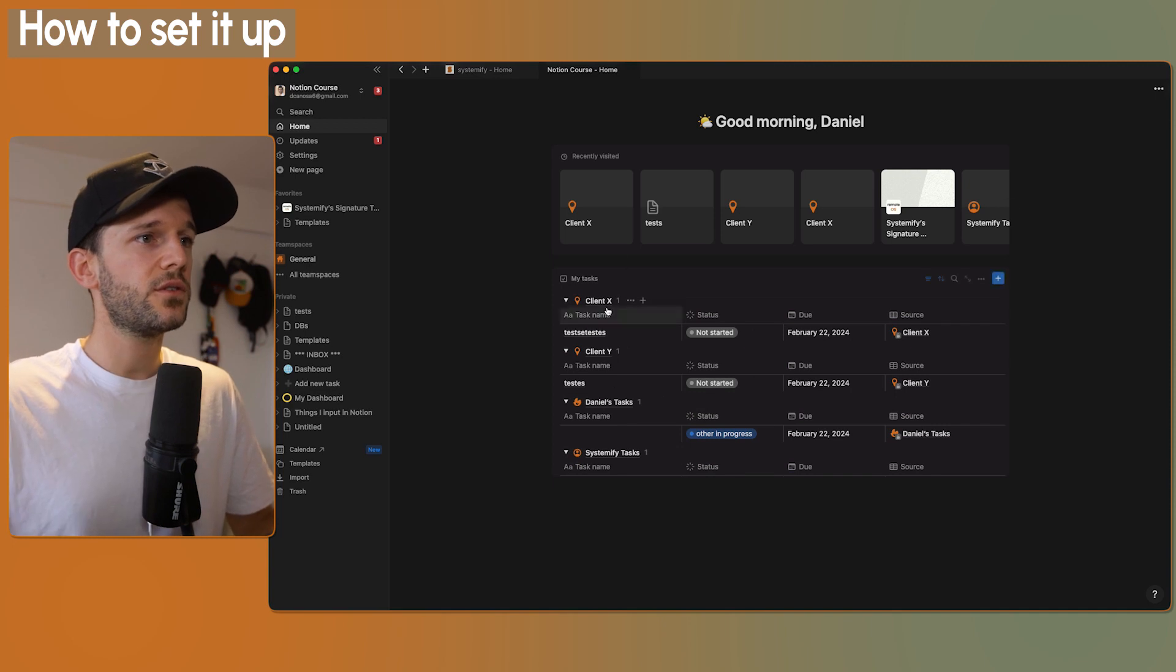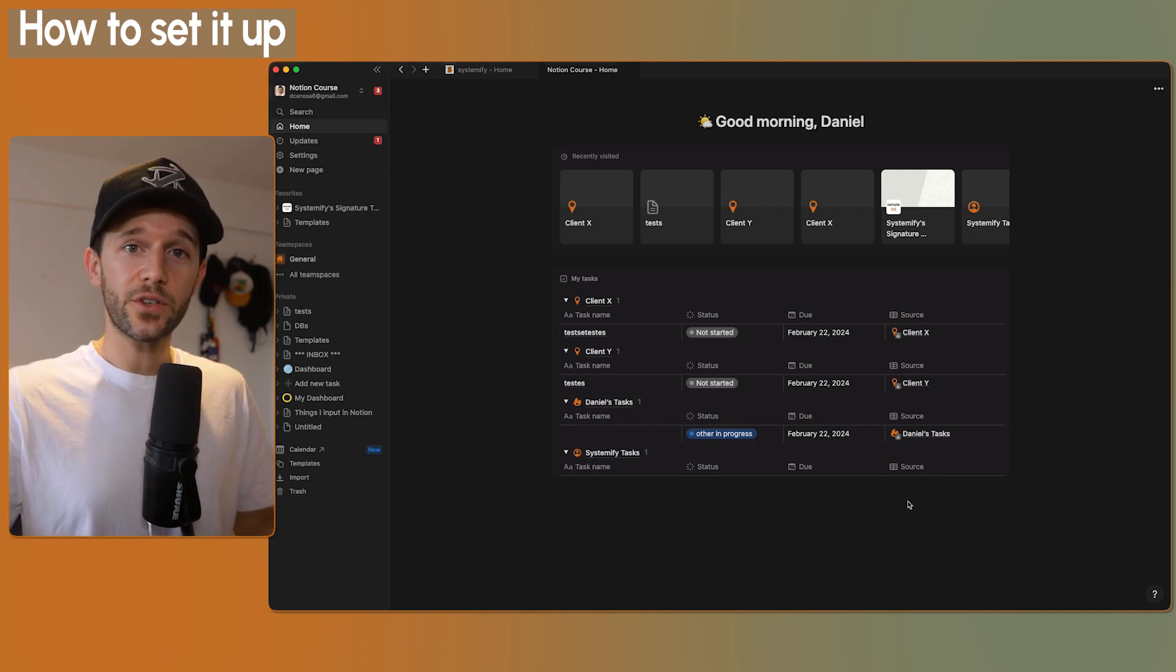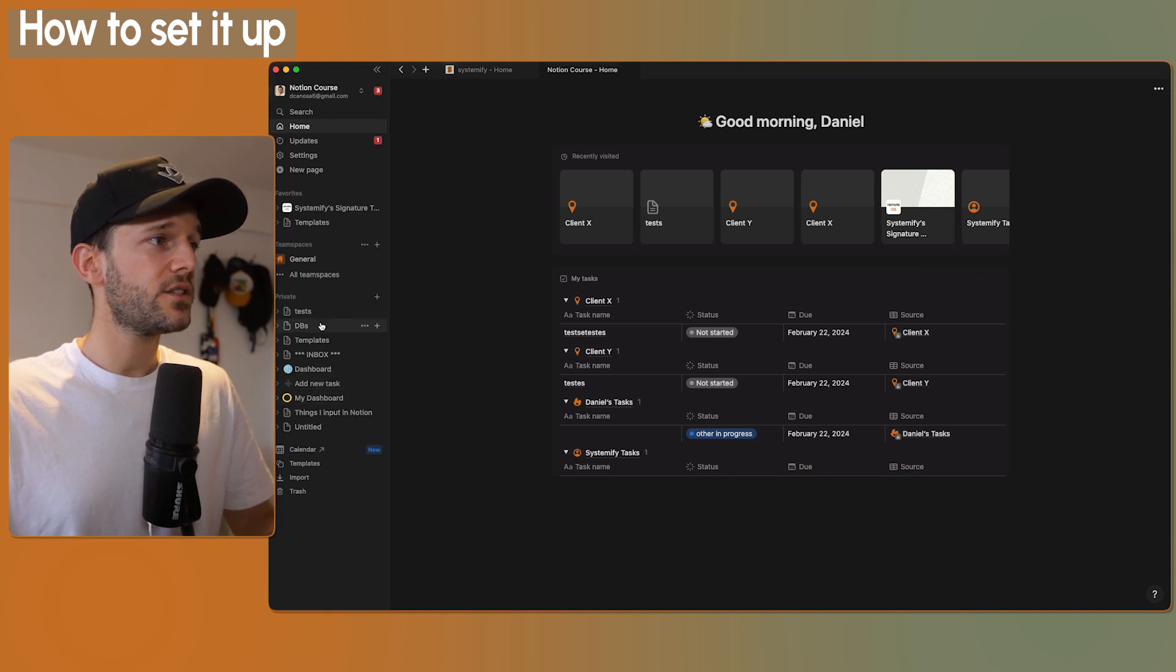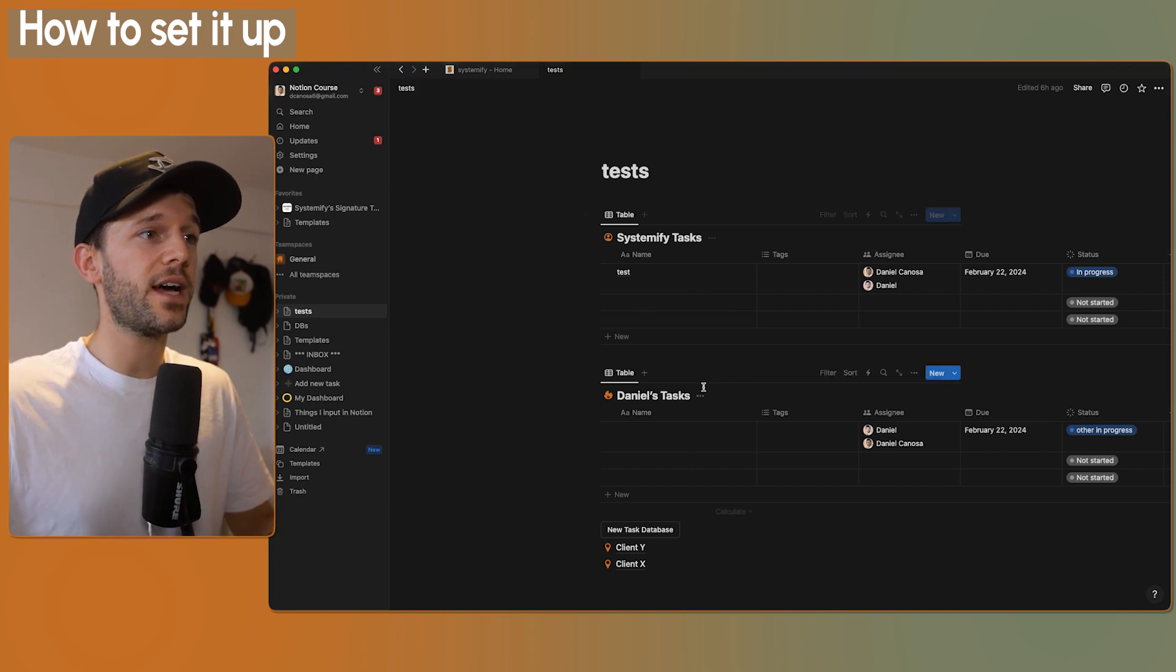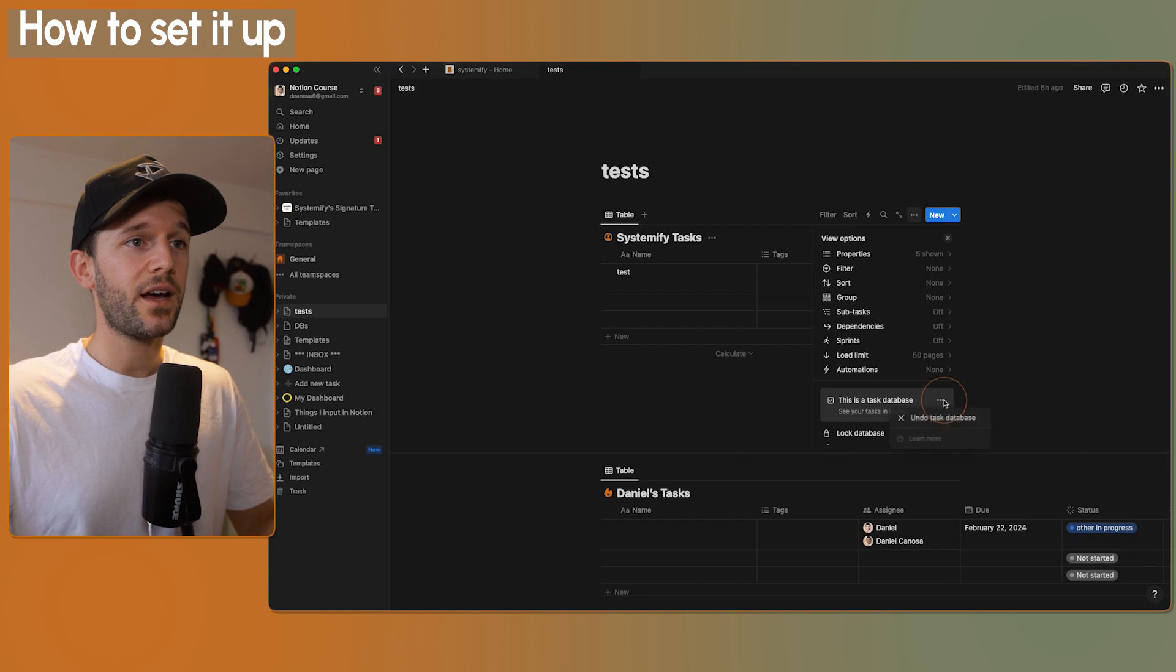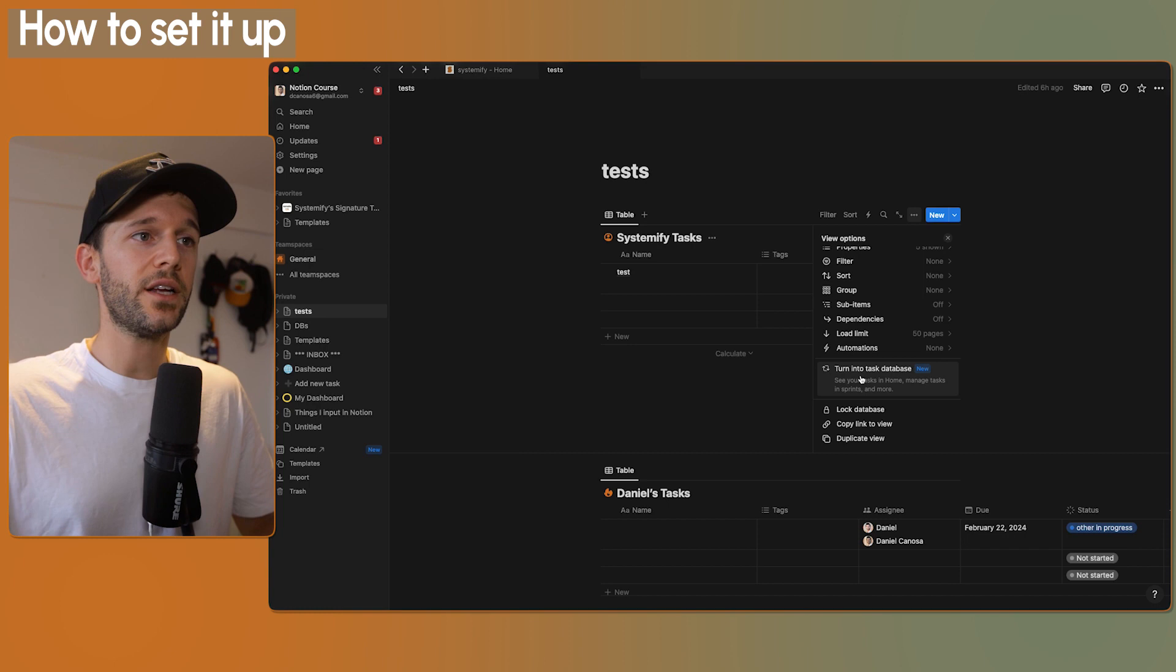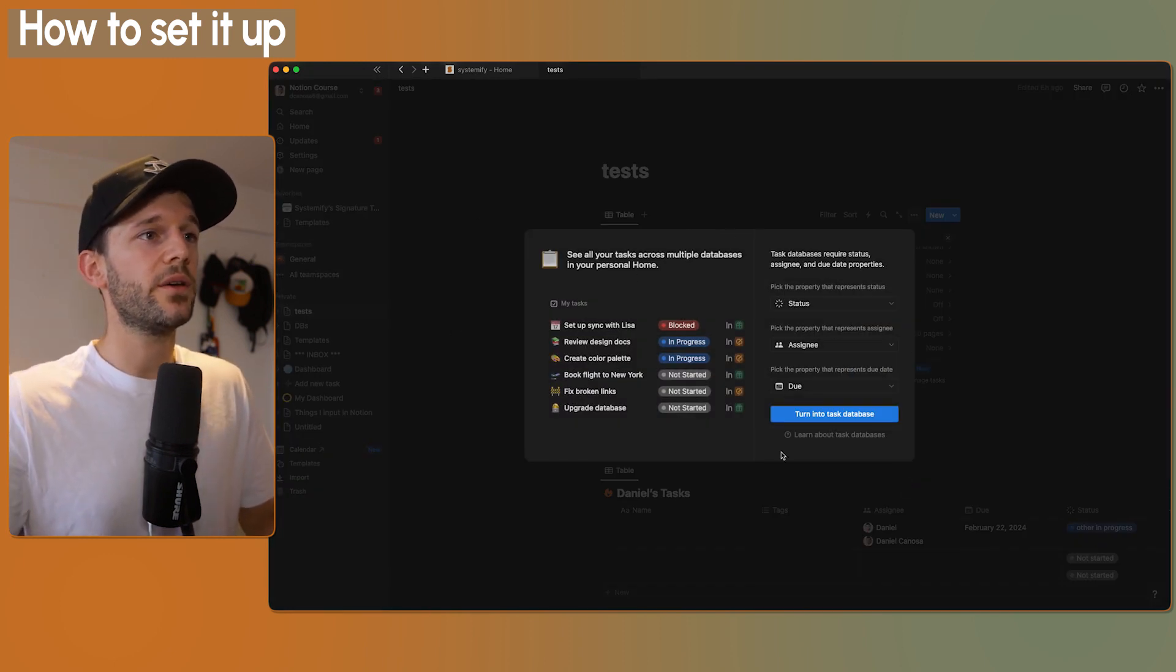Going back to here, let's talk about how this My Tasks area really works. When you first start using home, this will be empty because what you need is to come to whatever database. For example, I have created these two different tasks databases and you have to go here to the three dots and turn the database as a task database. I can undo this, for example, and now we have what I was talking about, turn into task database. So you will just have to come here and this pop-up is going to appear.